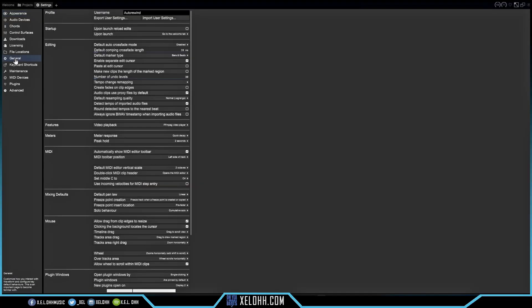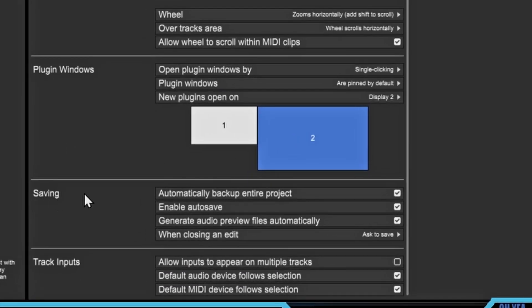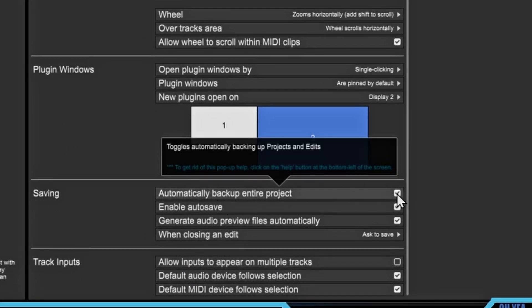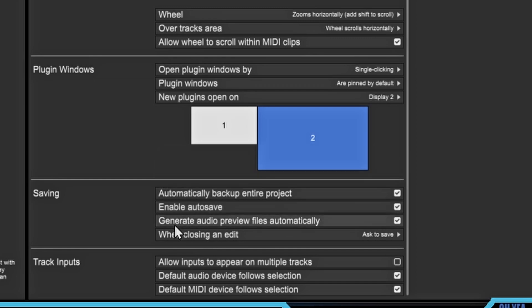Let me get back on topic — go back to General and scroll down. You have an option for Save Settings: you can automatically back up your entire project, which I highly suggest, just in case the DAW crashes. Enable Auto Save will automatically save your edits anytime you make a change inside of the DAW — you don't have to do this, but I would suggest it because it helps if you lose anything.